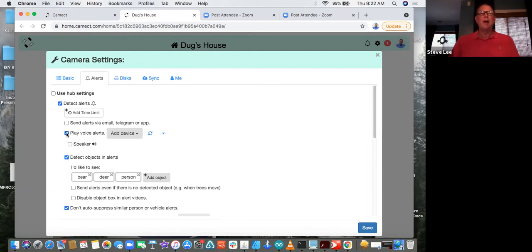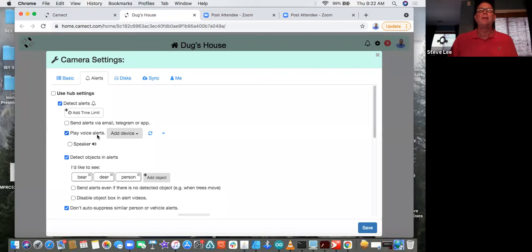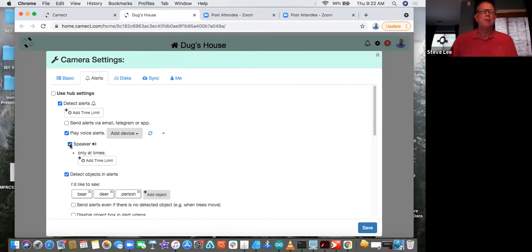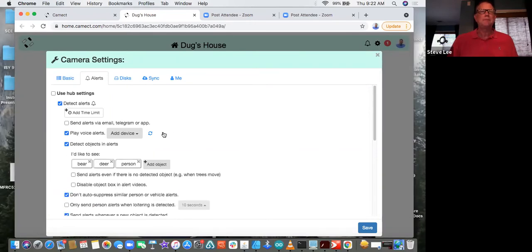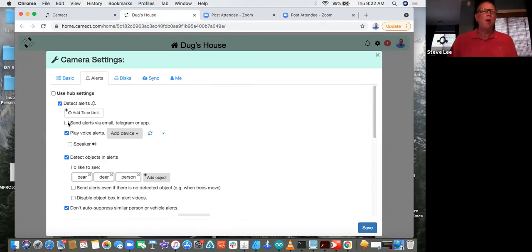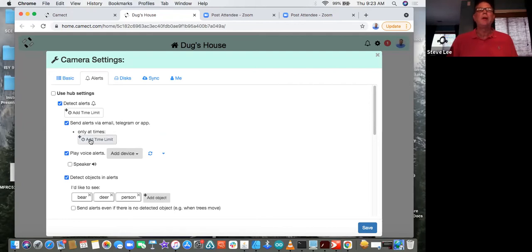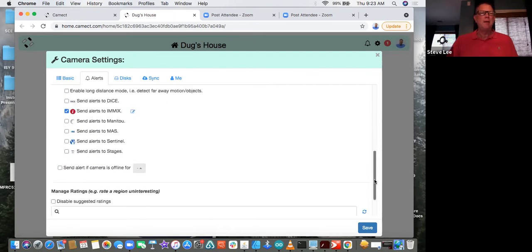We have the option for voice alerts — this is not a pro feature, but something you might be interested in. CAMAC will announce whatever you called the camera. People have been creative — call that camera 'get away from the cars' and CAMAC will announce it over a Google Chromecast device. We also have a speaker output. If you want to send alerts by way of email or through an app, you check this box and you can set time constraints — maybe you don't want them after 11 o'clock at night. So it's quite capable when it comes to manipulating the times and when you're looking at alerts.